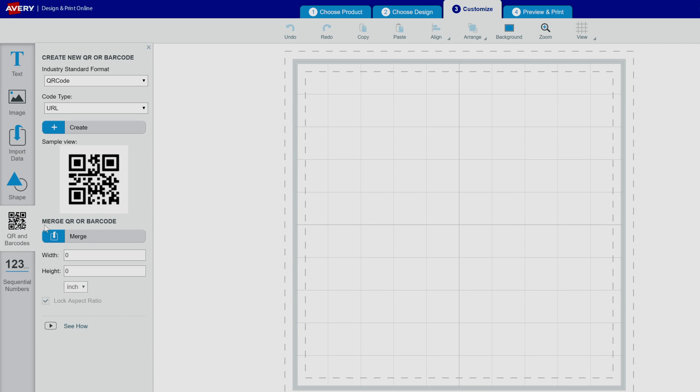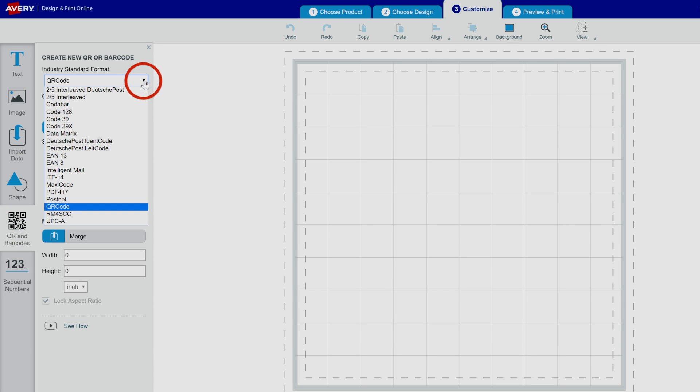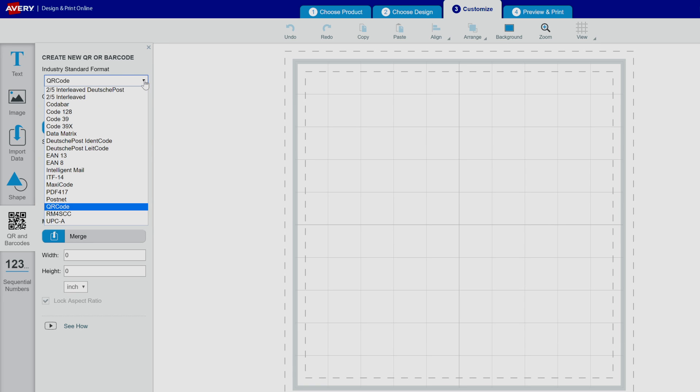Use the drop-down menus to select the industry standard format and code type. Avery Design & Print Online supports many different barcode formats.